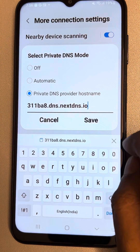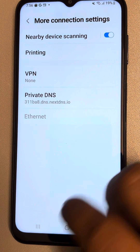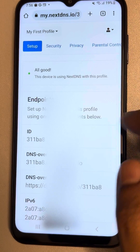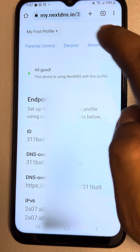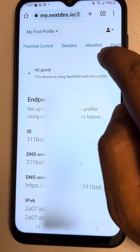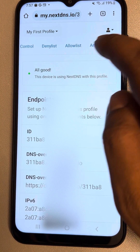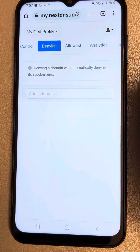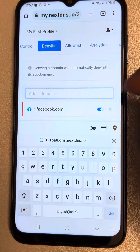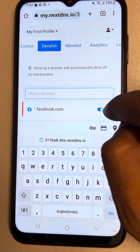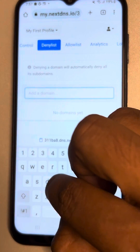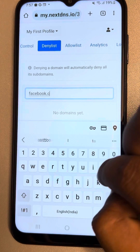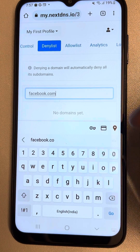Save it, and the setup is complete. Now go back to the same page and scroll to the left. Here you find the Deny List — tap on it and add a domain. I have added Facebook; you can add Facebook or whatever website you want to block.